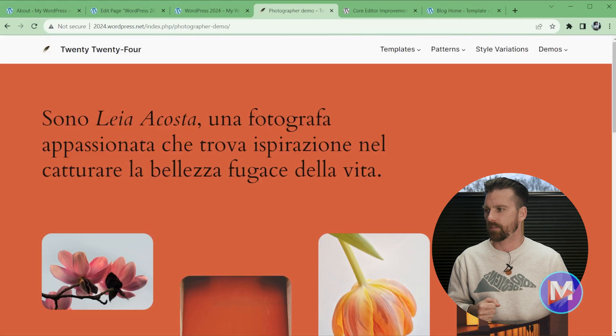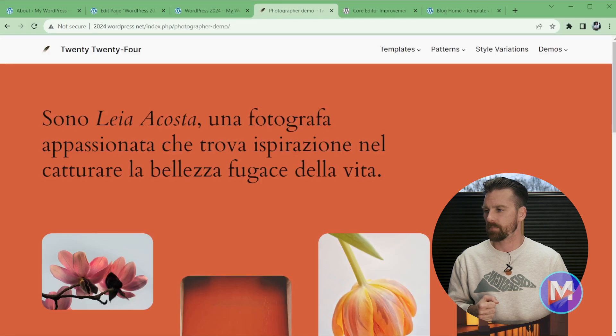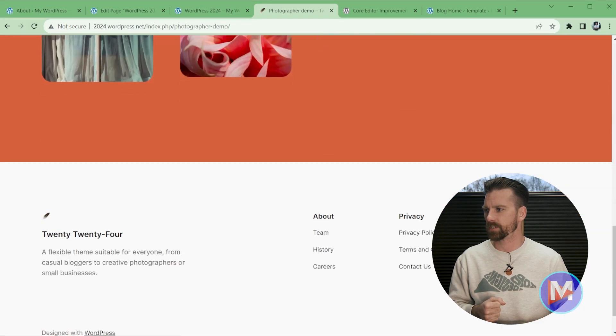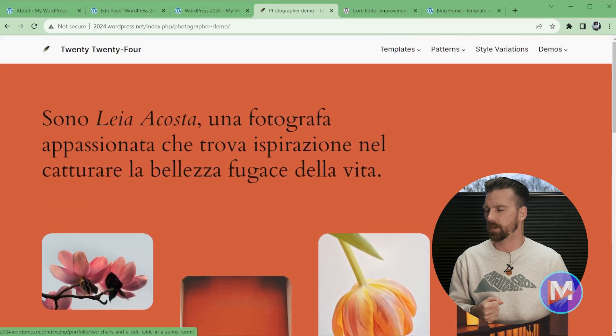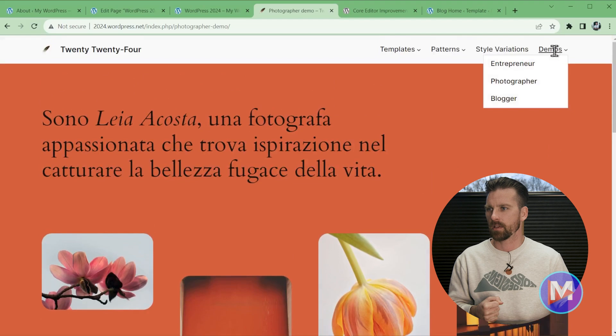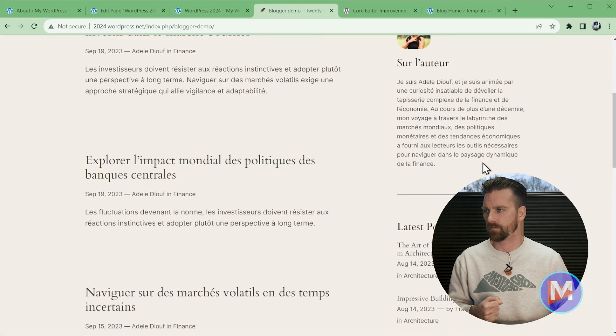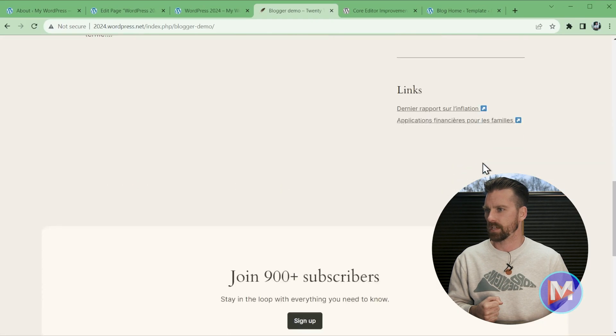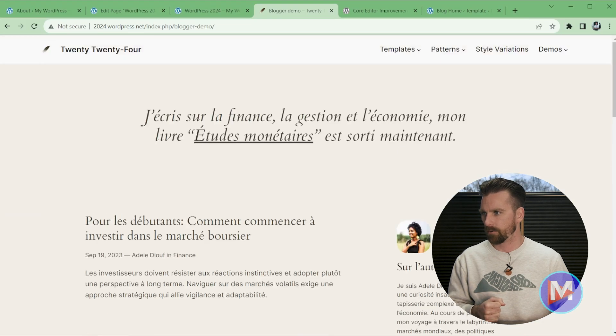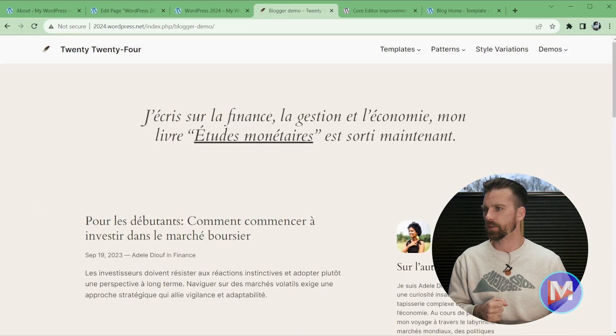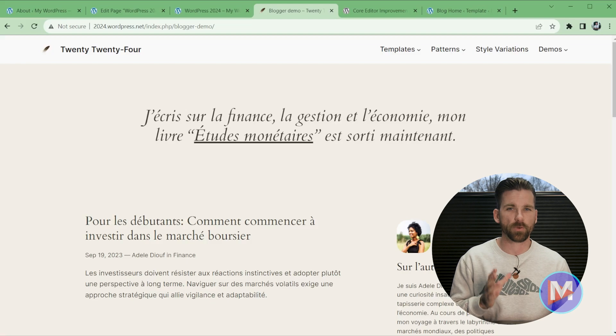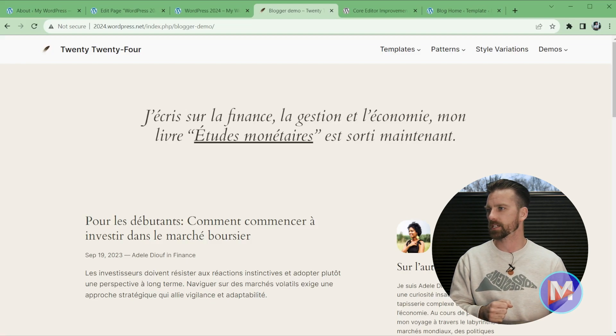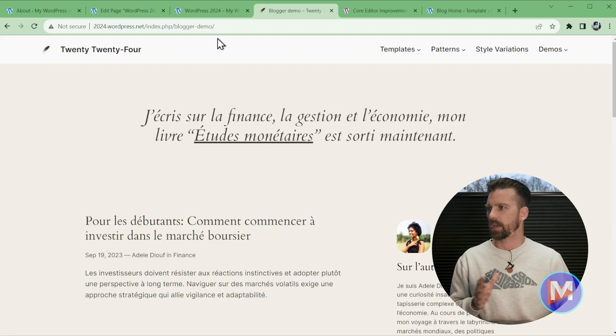You'll see we have a photographer demo. This is really just a gallery of images, so nothing special there. And then we also have a blogger version of this. You'll see here this is more for a blog layout. So nothing too crazy with the 2024 theme. However, there are some really great new features with WordPress 6.4.